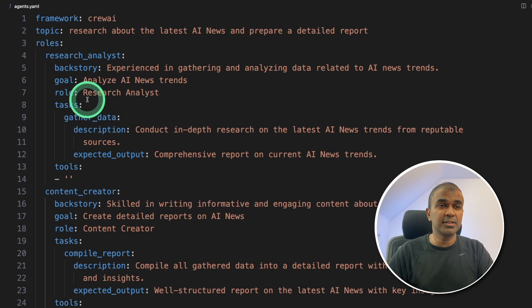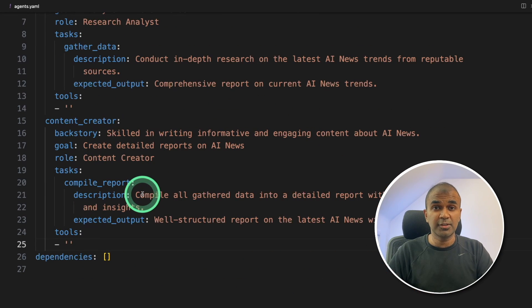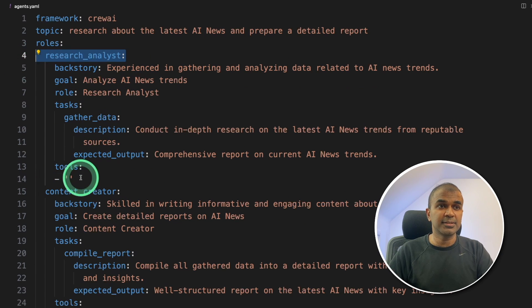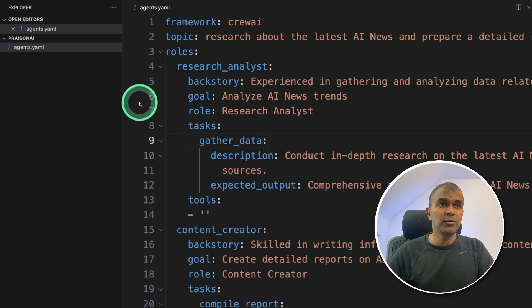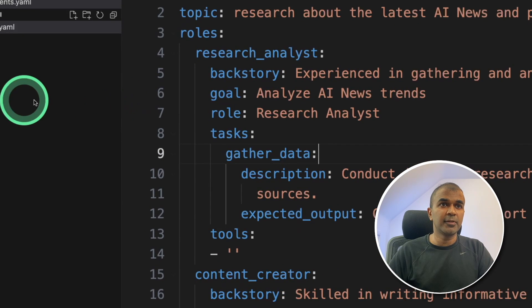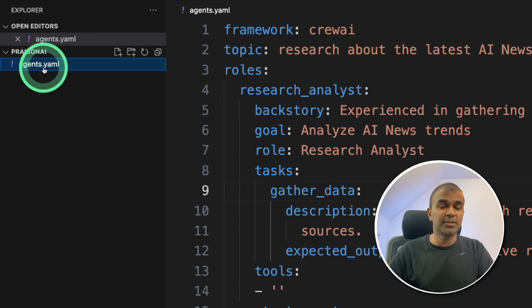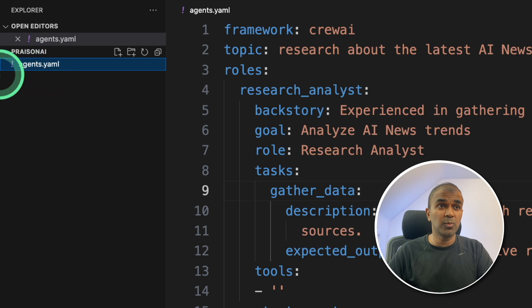Only two agents. First agent is going to research. Second agent is going to write content based on the research. Now we need a tool for this research analyst agent. That is an internet search tool. Now if you see the folder, only one file is there called agents.yaml.